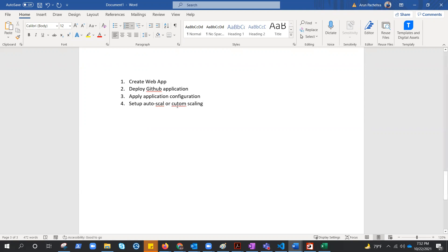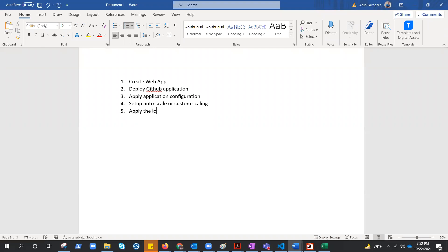And then step five: apply the load. And finally, step six: clean the resources. Okay, so this is what we are going to perform.